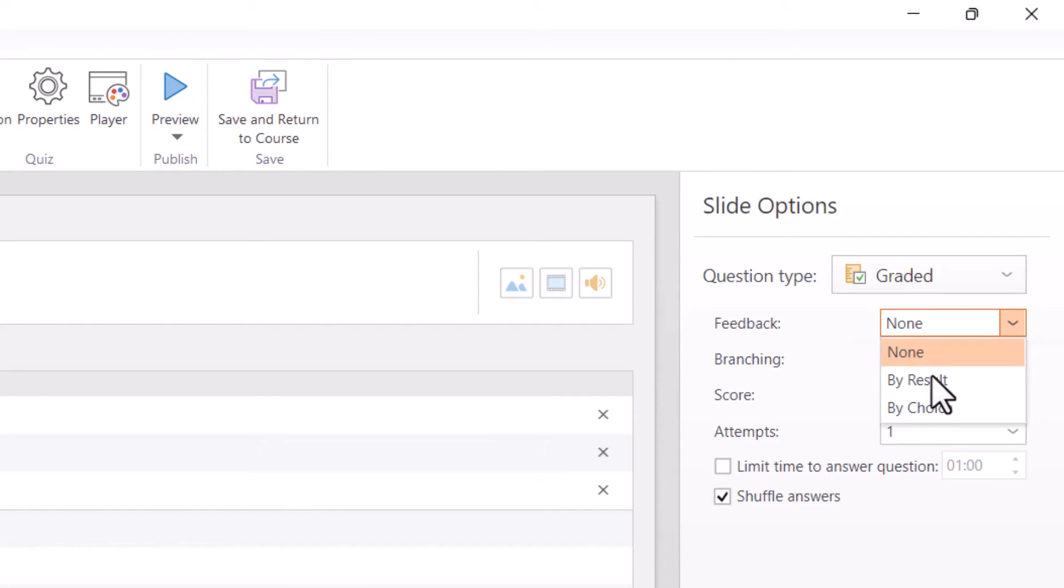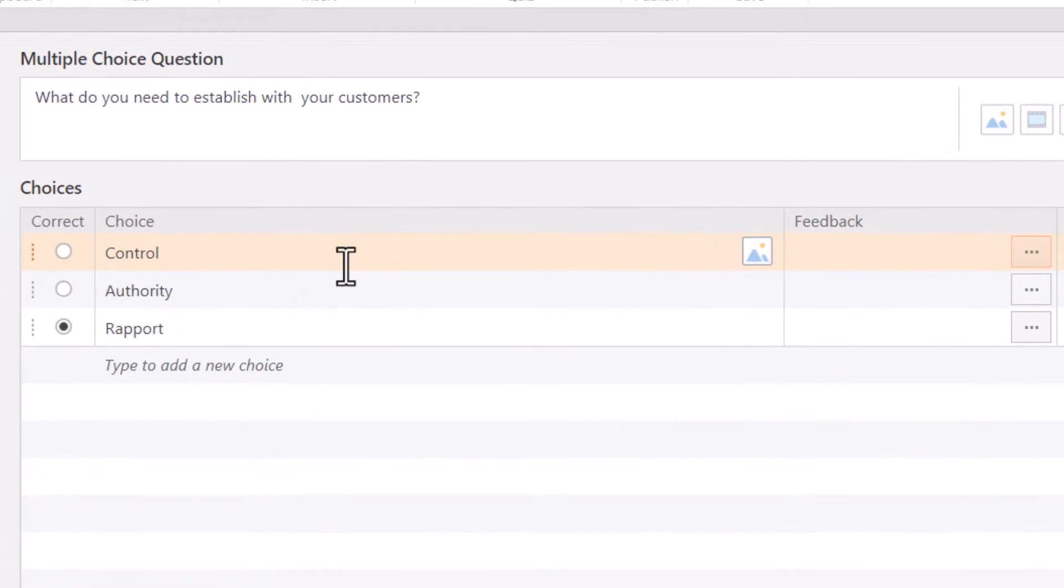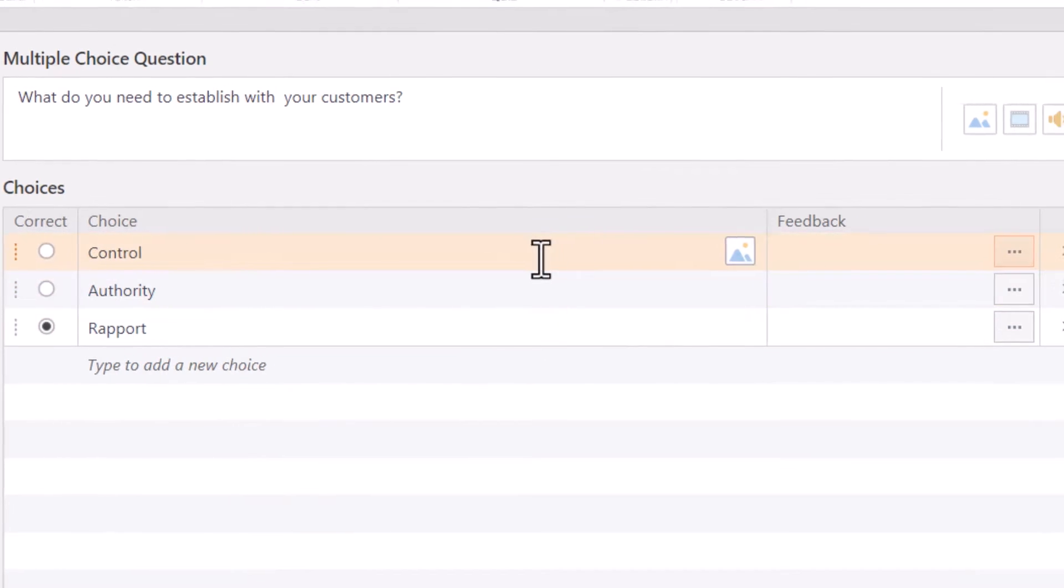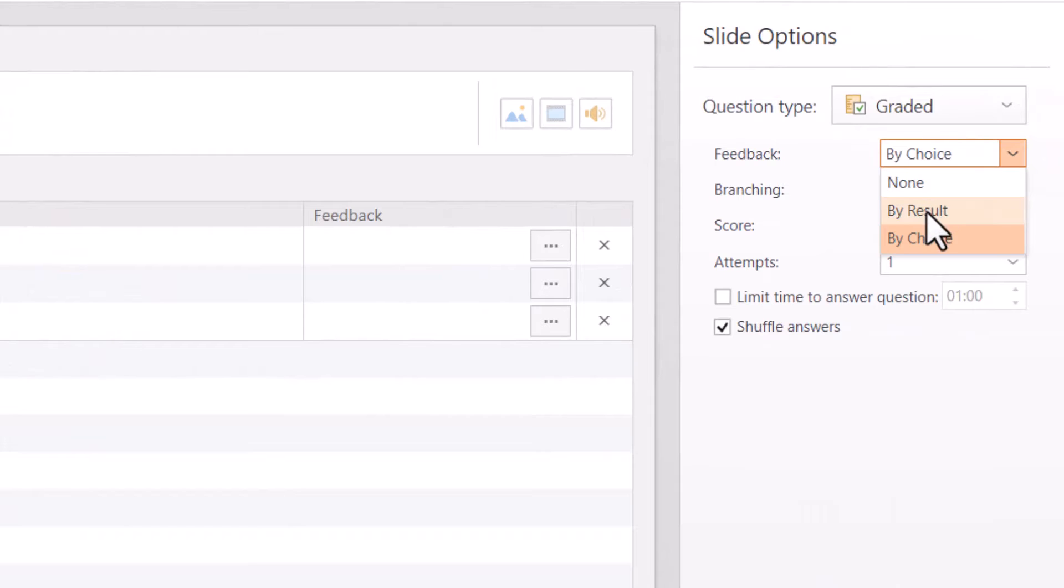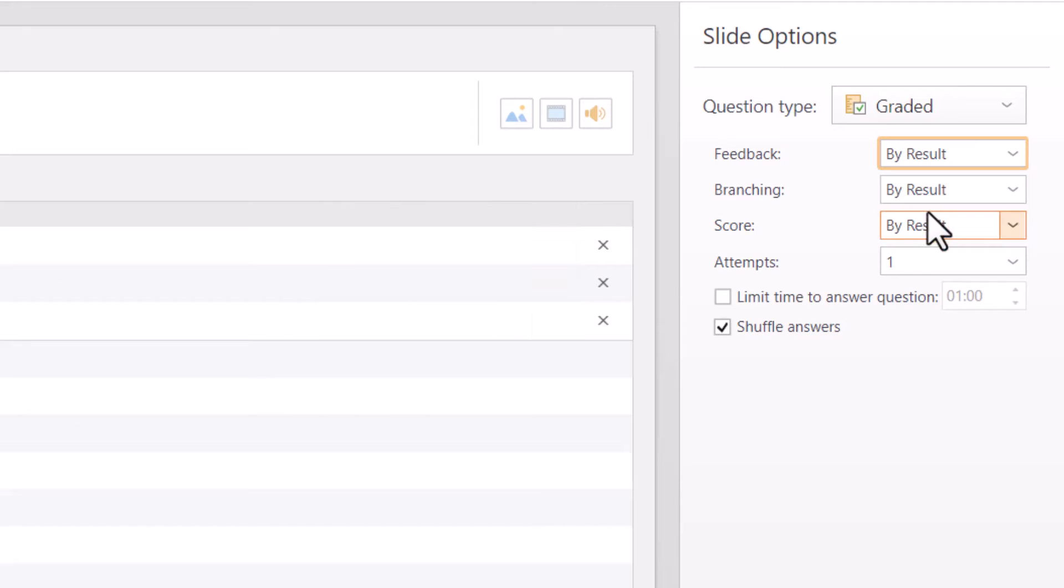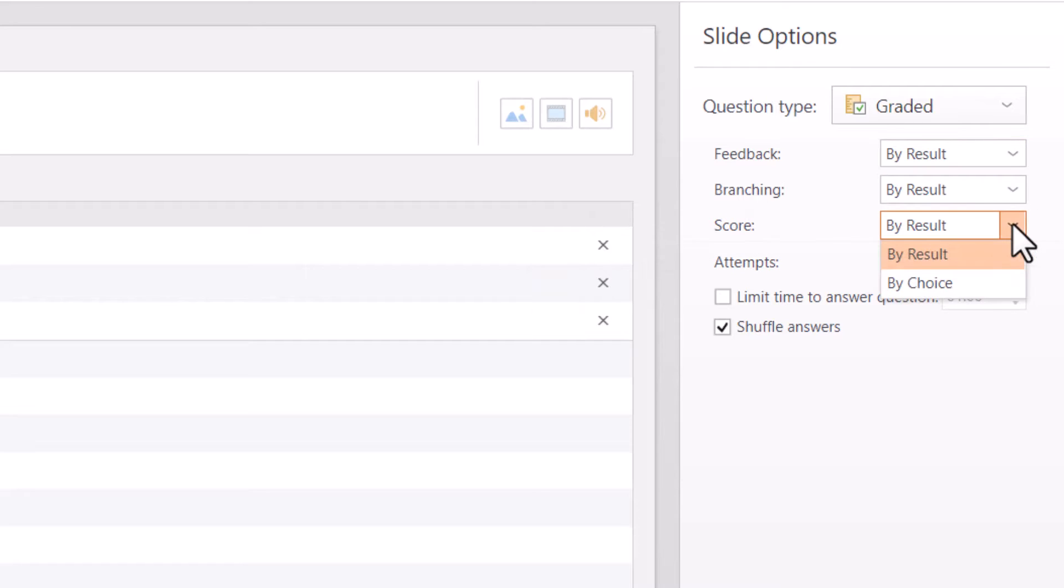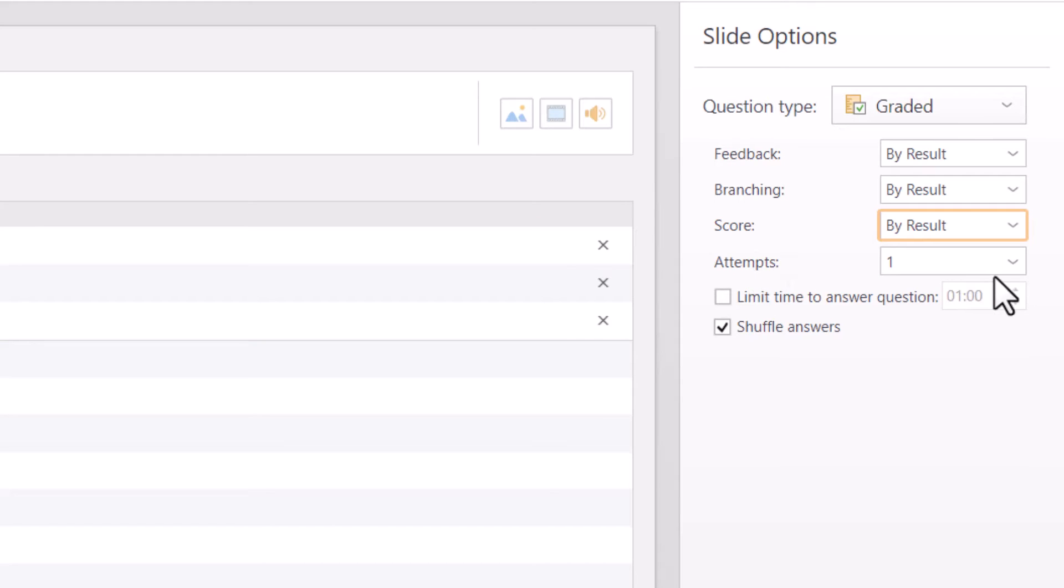Or I could also give feedback by choice. Maybe I want different feedback depending on which answer they give. So I can actually do that here as well. I'll leave it at result. And you have similar options with the branching and the score. I could get a score for the overall result or maybe split up the points. I'll keep that at result.